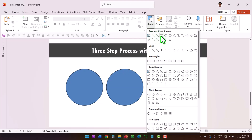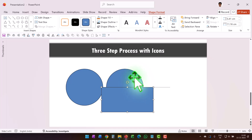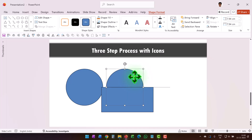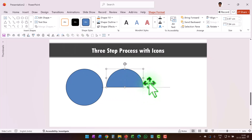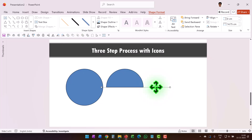Using that as the guide, draw a rectangle, then select the circle, hold the Shift button down and select the rectangle, and then say Shape Subtract. Now we have a perfect semicircle. We don't need this line anymore.